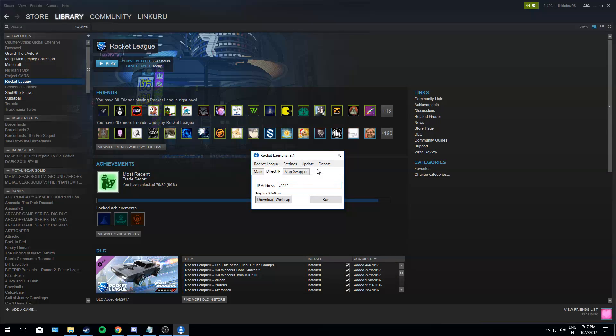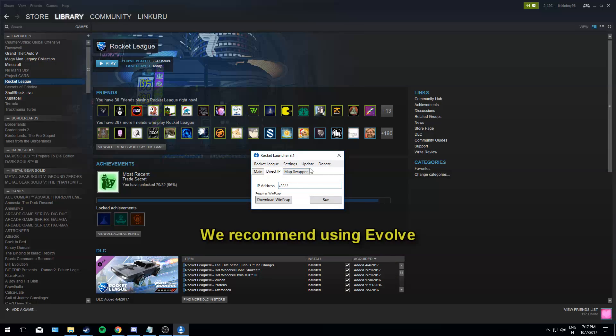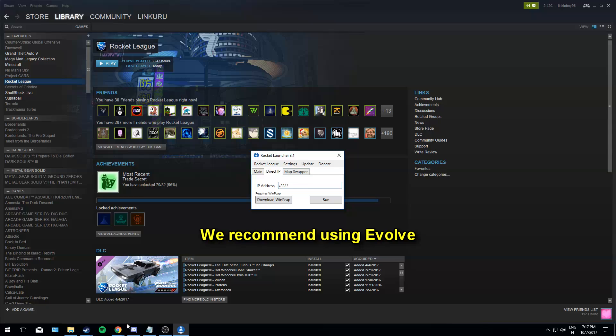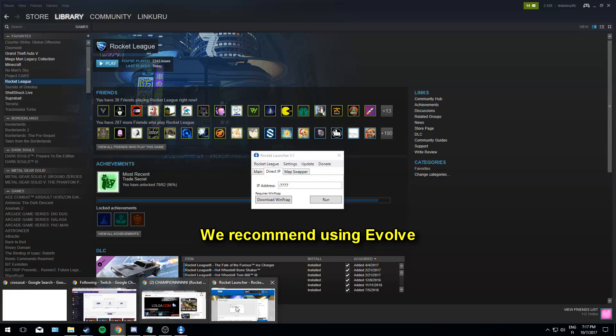And the map swapper is for when you wanna play one of the workshop maps. Unfortunately, this direct IP thing didn't really work for us, so we had to use Evolve. We also tried Hamachi, but it was really laggy. You could use anything you want. You could also use a VPN if you want.